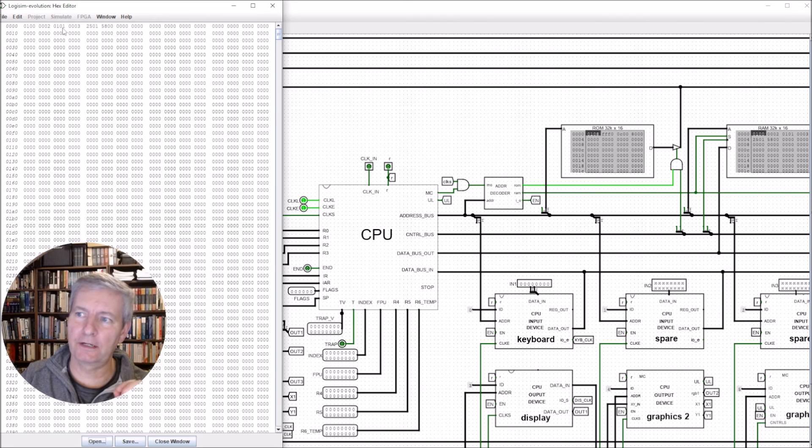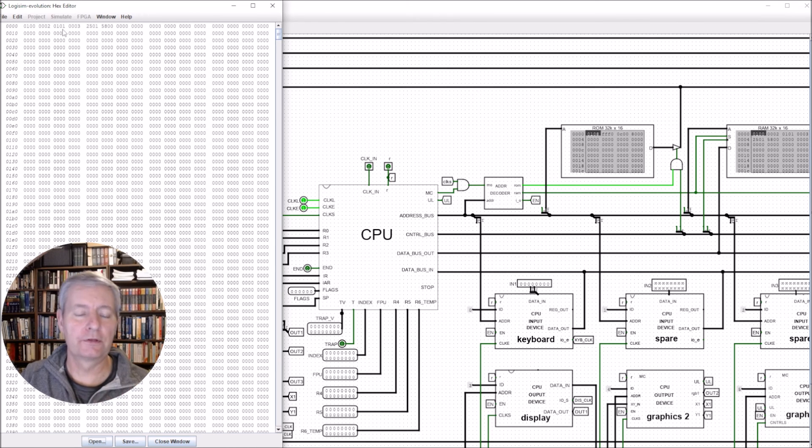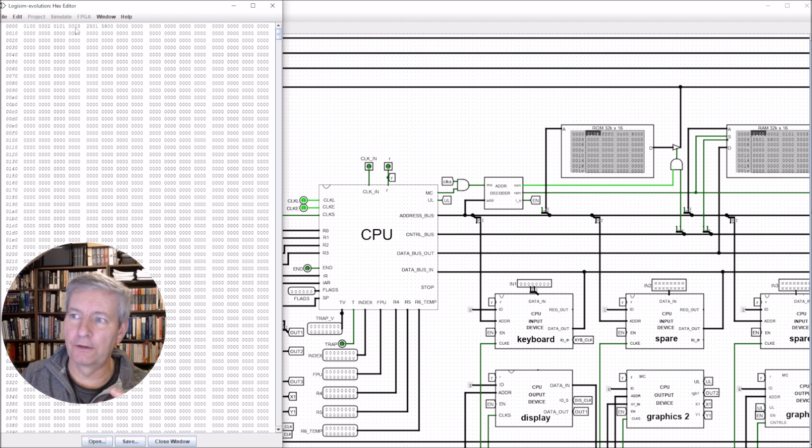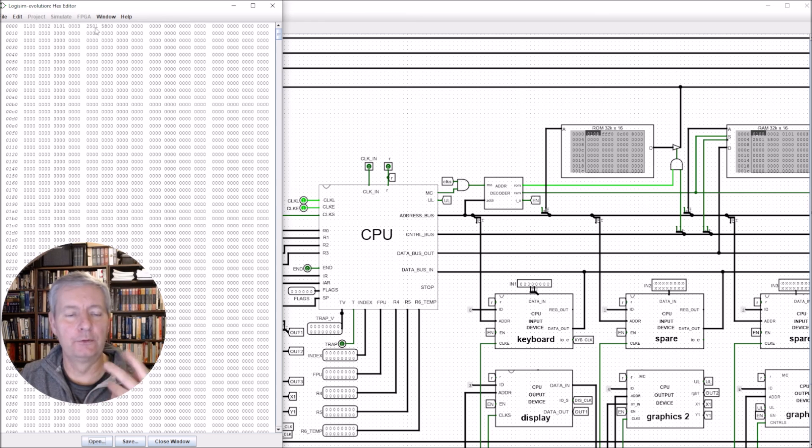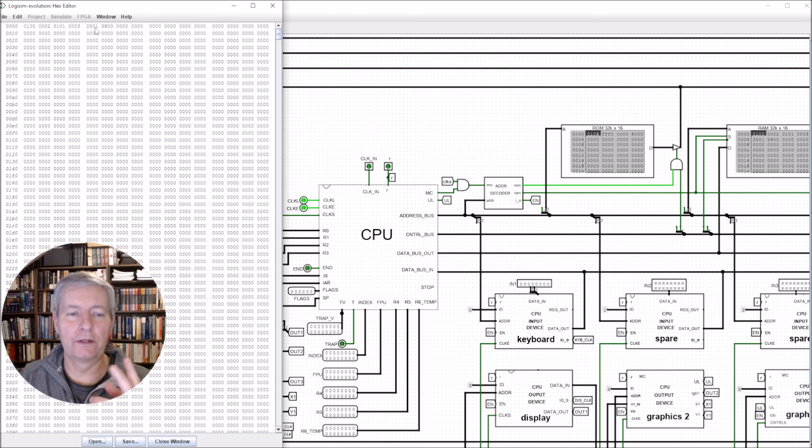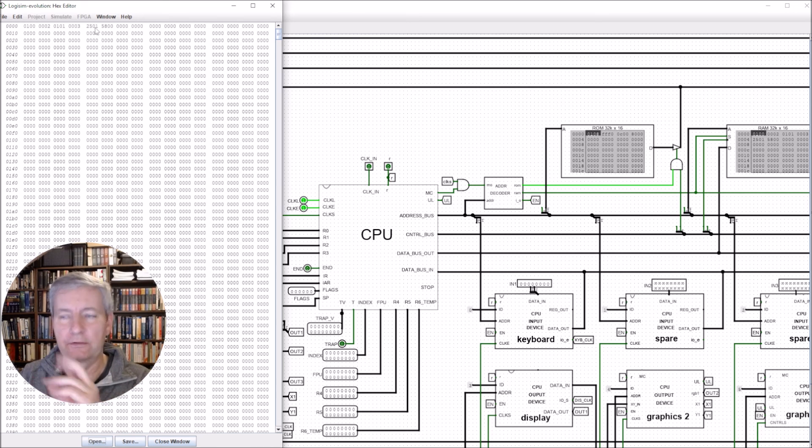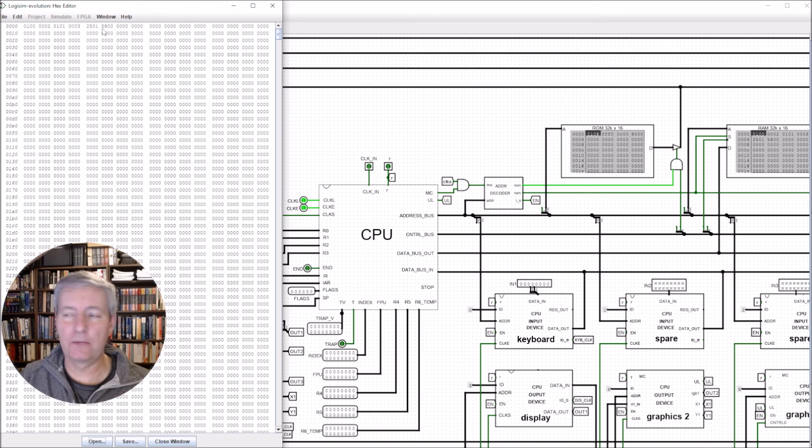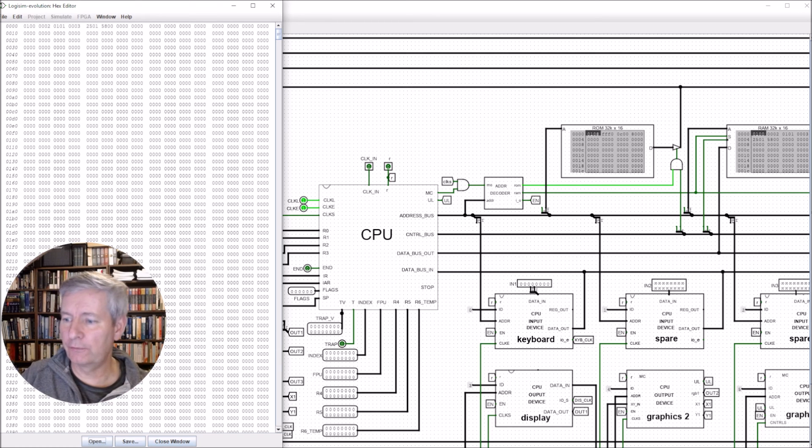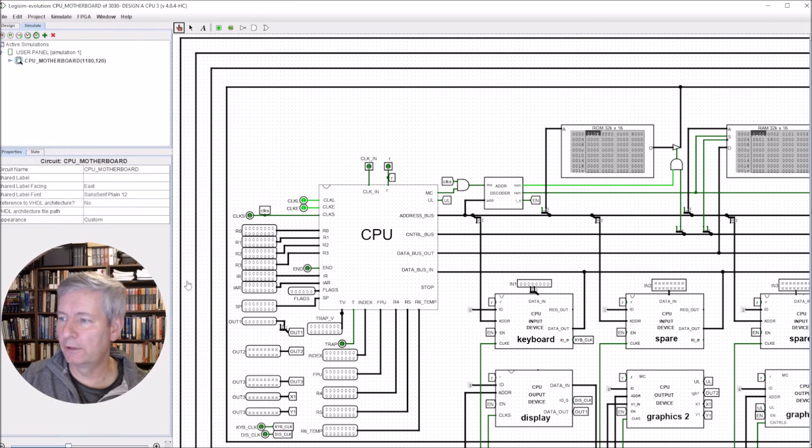So 01 is the DATA command - it says put the number 2 into register 0. The next one, 0101, is put the number 3 into register R1. Then 2501: the 25 is ADD and 01 is register 0 to register 1. Then 5800 is the END command. A really straightforward little bit of code.